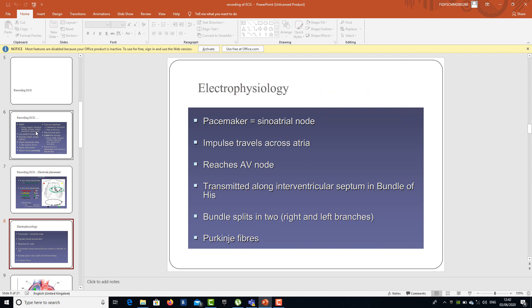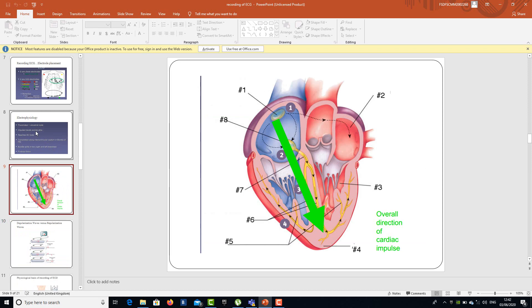Regarding the electrophysiology — as you know, the pacemaker is at the sinoatrial node. The impulse travels across the atria, reaches the atrioventricular node, transmits along the interventricular septum through the Bundle of His, which splits into the right and left branches, and then reaches the Purkinje fibers. The overall direction of the cardiac impulse travels from the SA node to the AV node, then the Bundle of His, interventricular septum, and finally the Purkinje fibers.